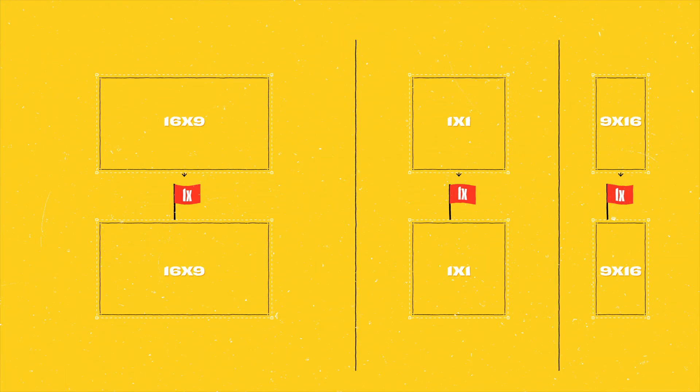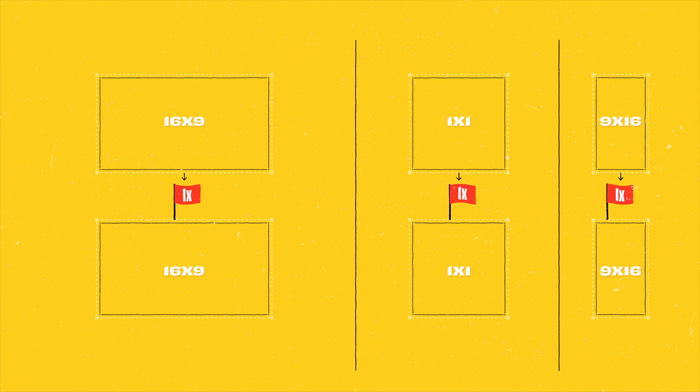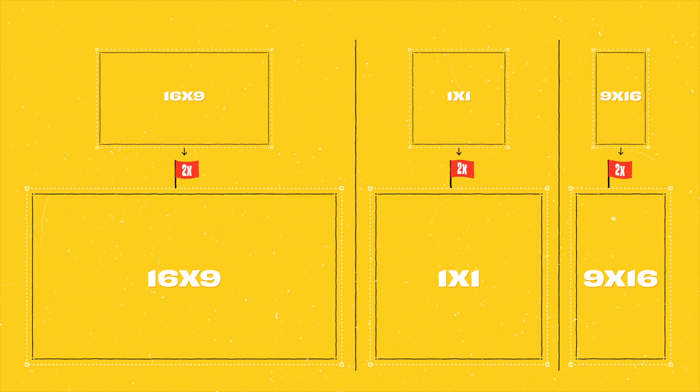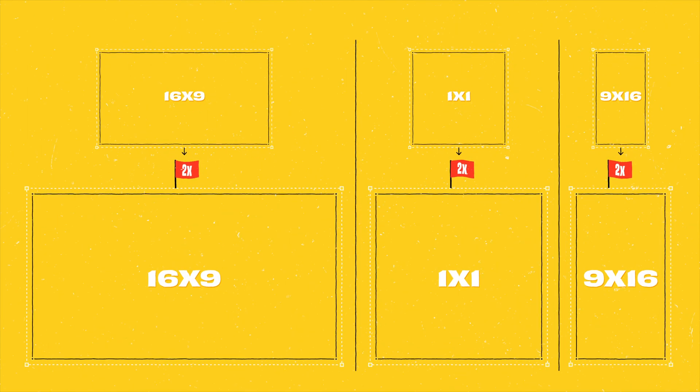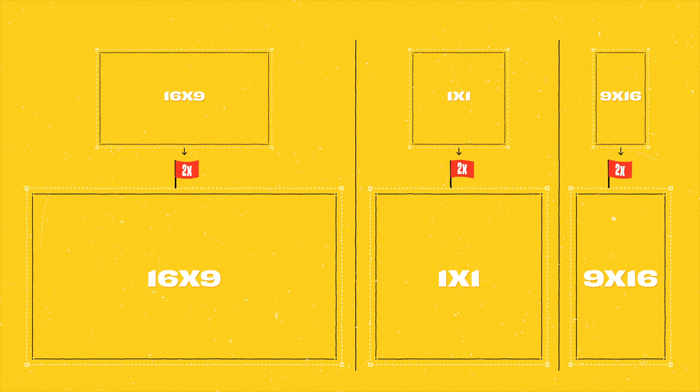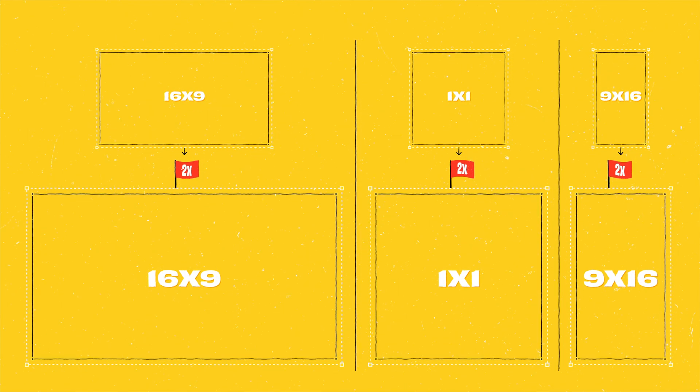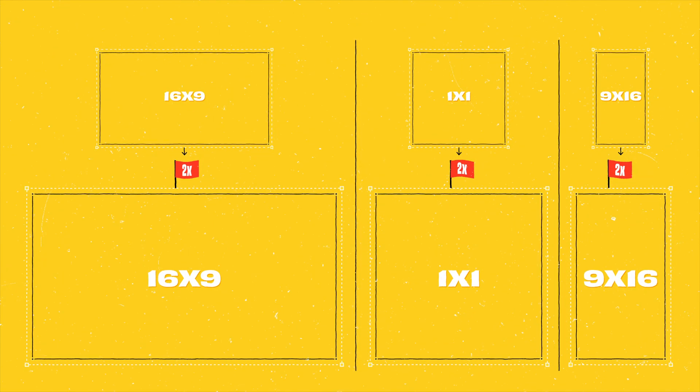It's important to note that the aspect ratios of the compositions will always stay the same. It's not going to magically convert your widescreen comp to a square or vertical aspect ratio.